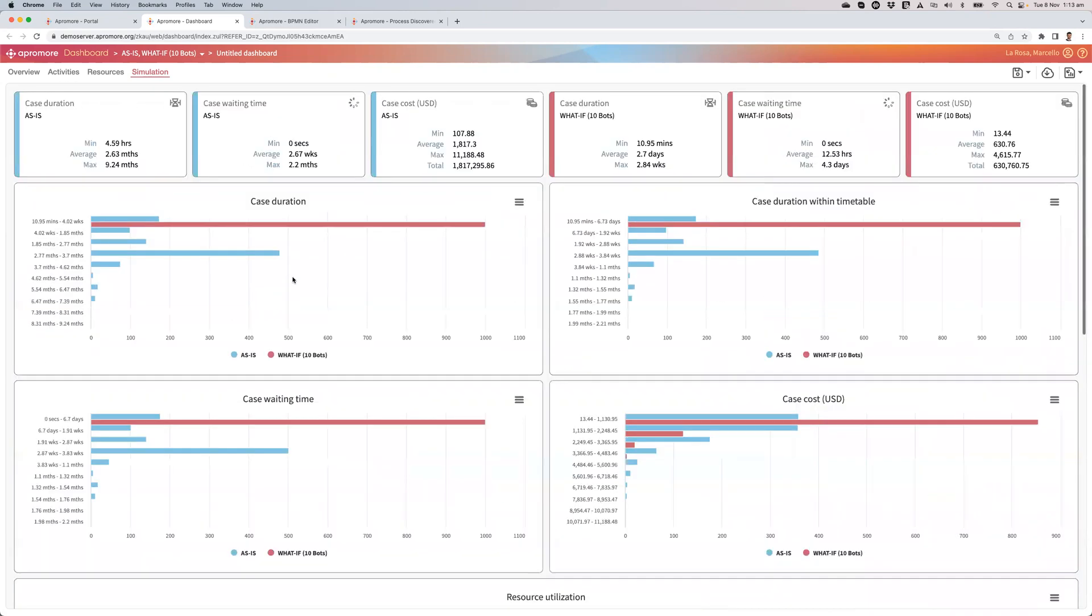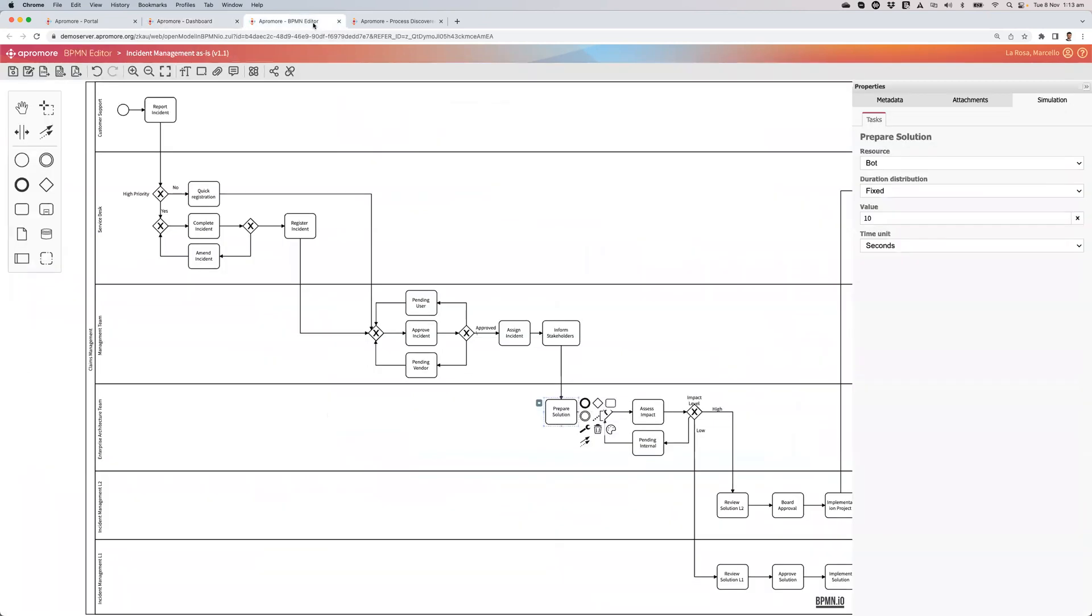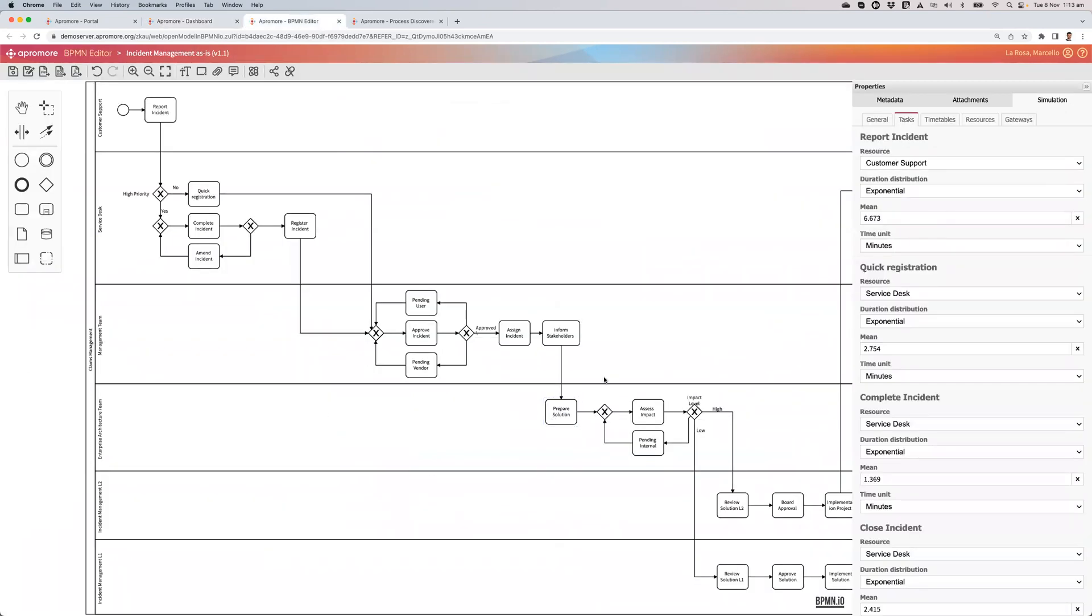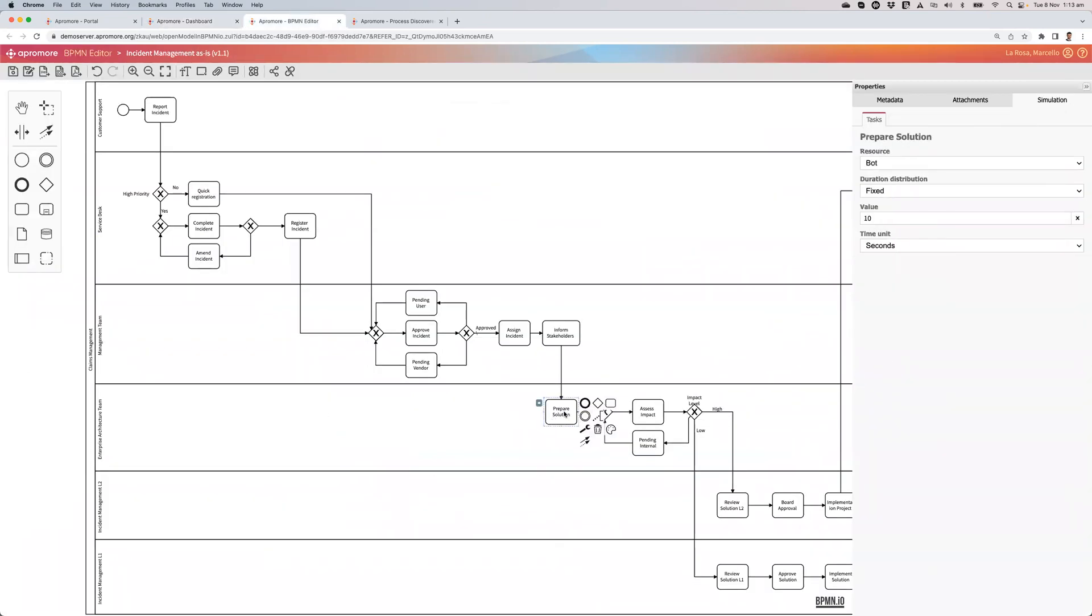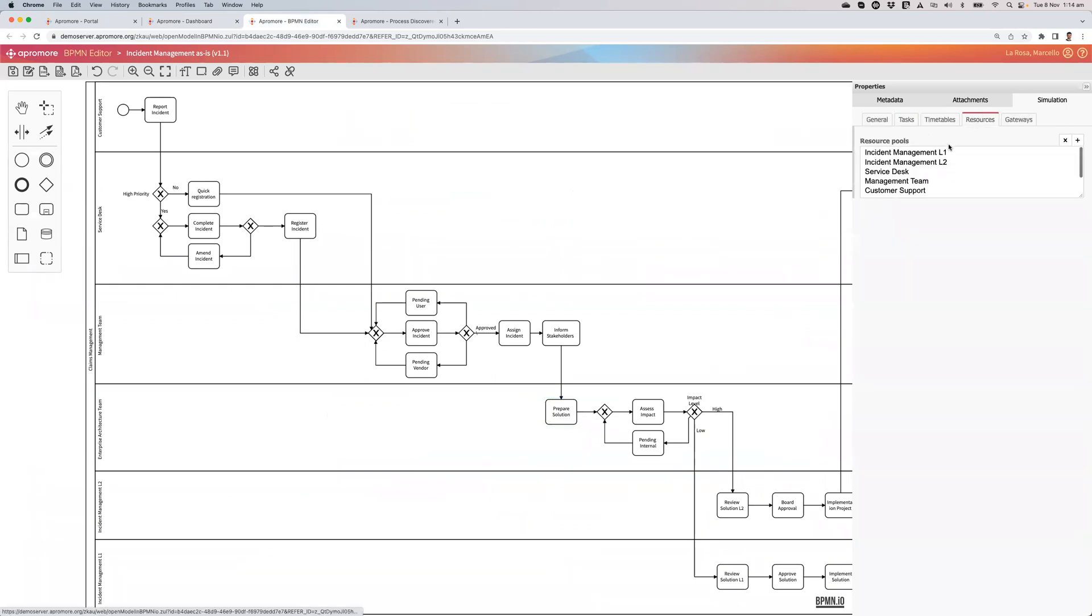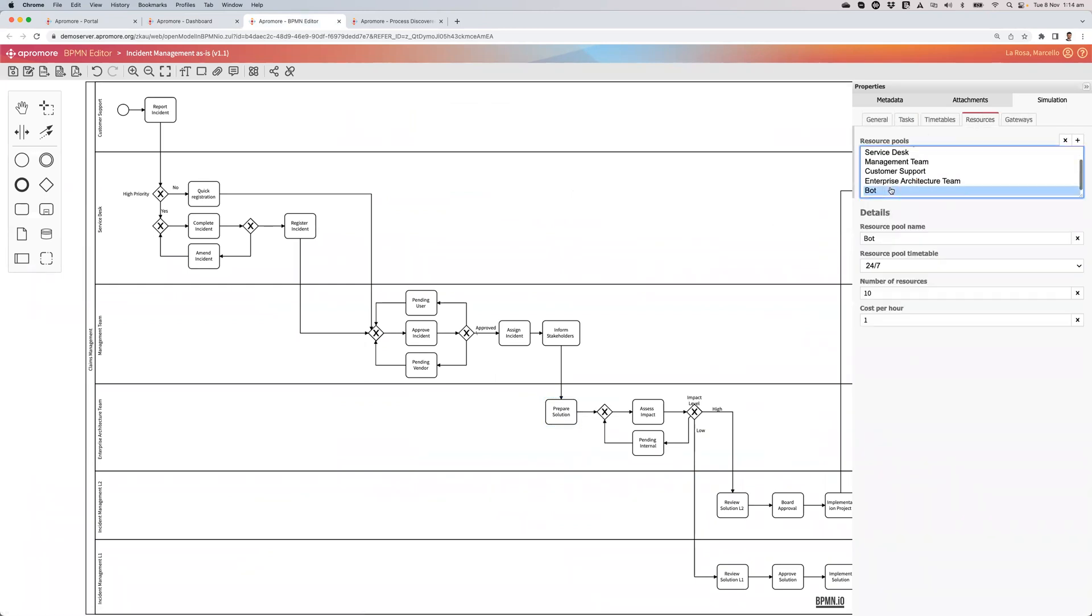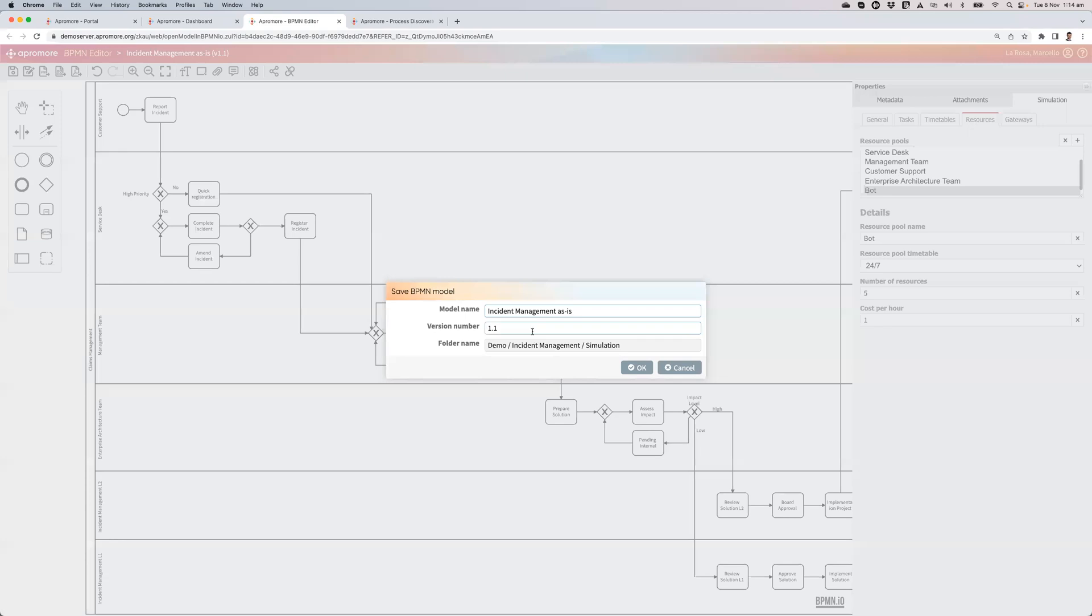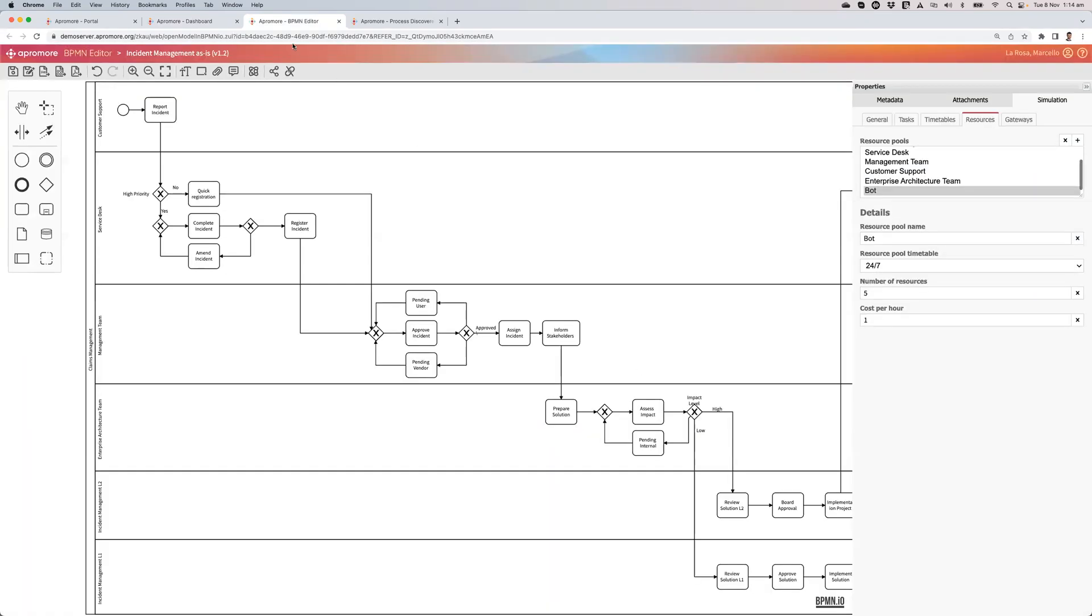So what this is showing me is that 10 bots is definitely more than enough. So I could go back to the drawing board and now replace the number of bots that I've got down here. Maybe from 10, I could try with 5, save with version 1.2 and resimulate.